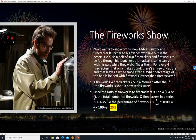The fireworks show. Walt wants to show off his new M60 firework and firecracker launcher to his friends who live out in the desert. He buys a belt of 100 firecrackers and fireworks to be fed through his launcher automatically. For every four firecrackers that only make sound, there's a firework at the end that leaves a white trace. What percentage of the belt is loaded with fireworks rather than firecrackers? We have one firework plus four firecrackers equals five in a series. Since the ratio of fireworks to firecrackers is one to four, the percentage of fireworks is 1 over (1+4) times 100%, which is one-fifth times 100%, or 20%.